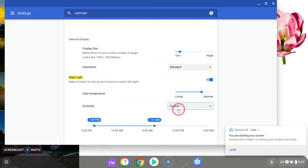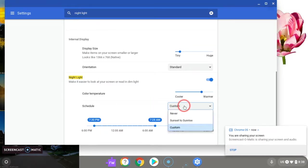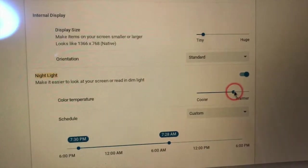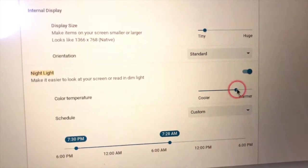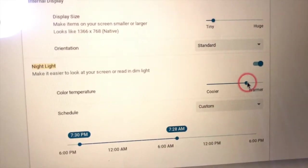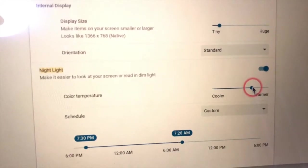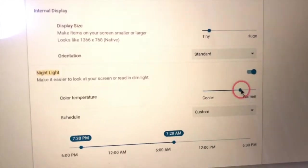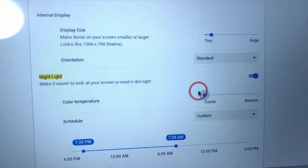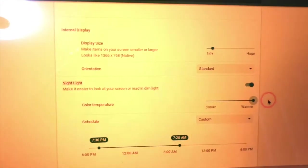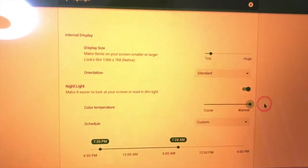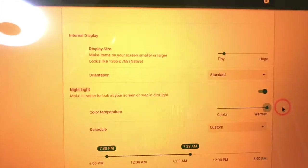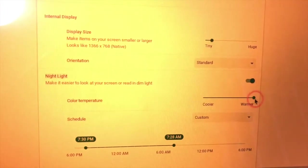You can schedule it when you want it off or on, just like you can on Windows or Mac. You can drag these bars to change the hours that you want it on, or schedule it automatically from sunset to sunrise. You can use the slider to set how warm you want your screen to be — a warmer color will result in more blue light being blocked. I usually don't keep it at 100% because it looks super red, so I usually leave it somewhere around the middle.